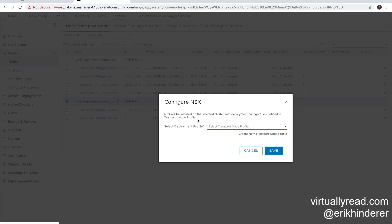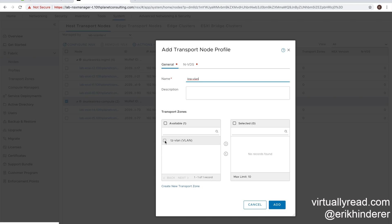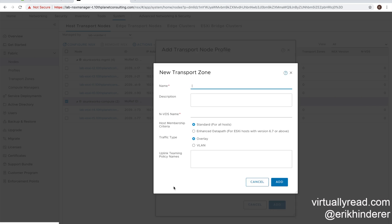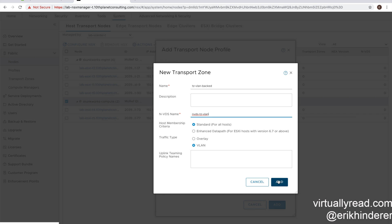We're going to click configure NSX, and we're going to click create new transport node profile. So we're going to name our transport node profile. And then down below, we're going to click on create new transport zone. So here we're going to name the transport zones something clever like tzvlan-backed because in this instance for deployment, we're doing a vlan-backed network. We'll name our nvds or the NSX virtual distributed switch. So we have our name, the nvds name, standard, and then vlan.